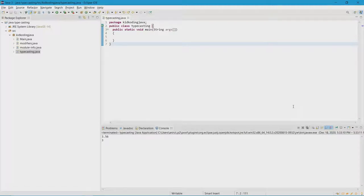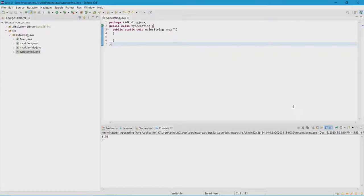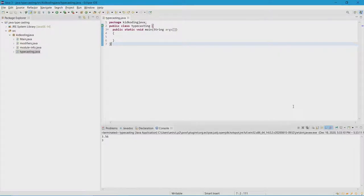Hello everyone, and welcome back to another video on the channel. Today we're back in Java and we're going to be doing something called typecasting. Typecasting is essentially when one primitive data type is converted to another primitive data type.